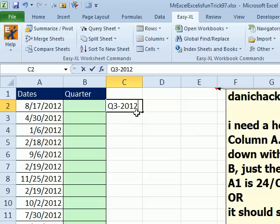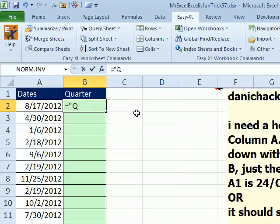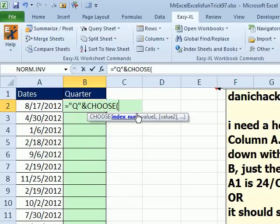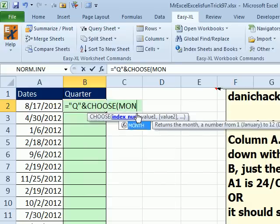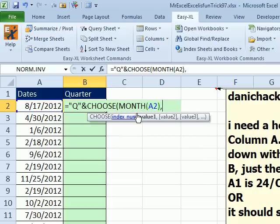Oh you know, there's all kinds of ways to use the MOD and test for it, but I'm just going to go old school here. Equal Q in quotes ampersand, choose. We want to choose based on the month of this date. The month is going to give us a number from 1 to 12 and choose is great when we're choosing items that are numbered 1 through, I think up to 30 or I don't know, it might go beyond that now.